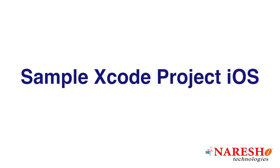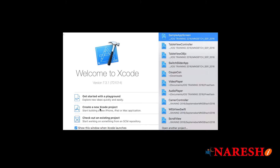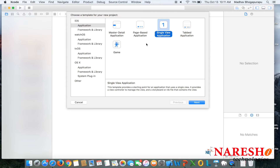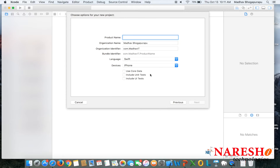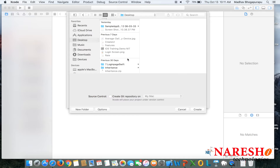Let us see a sample Xcode project. We are going to create a sample Xcode project using Xcode. Go to Xcode, create a new project, select the single view base template, give the app name as demo app, click on next, and create it on your desktop.